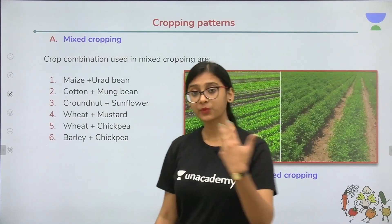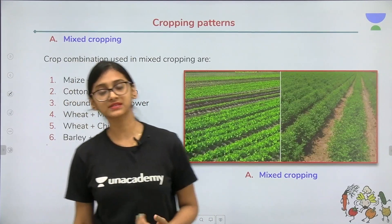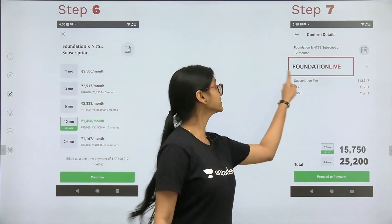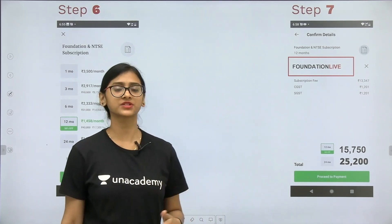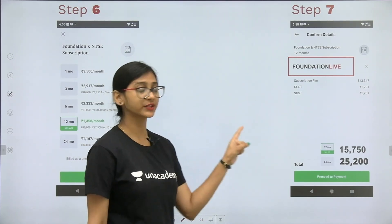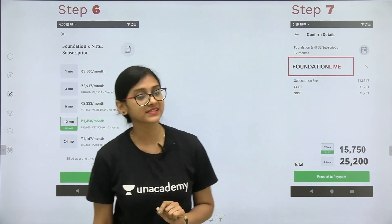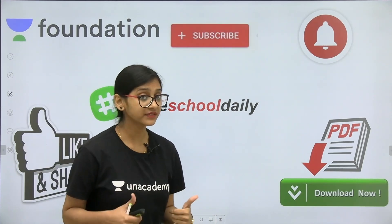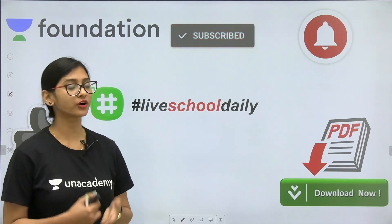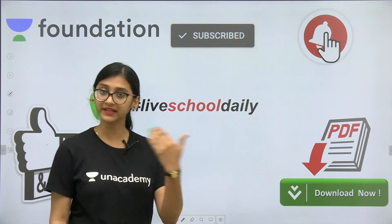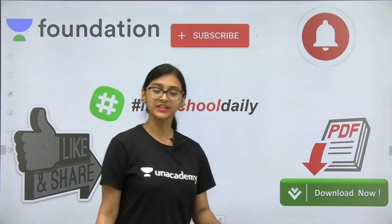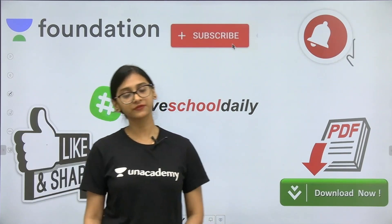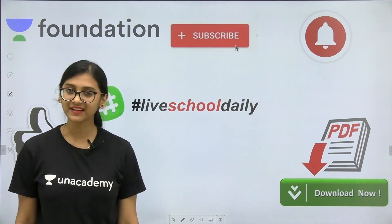Other crop patterns will be discussed in detail in coming classes. Thank you for watching. Don't forget to take the subscription and use our code FOUNDATION LIVE to get 10% discount for NEET, JEE, or foundation. Please like the video, share the video, subscribe to our channel, and click the bell icon so you won't miss any classes. You can also download the PDF. I hope the class was helpful — see you in the coming classes. Bye-bye.